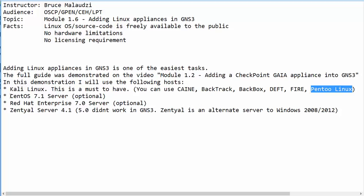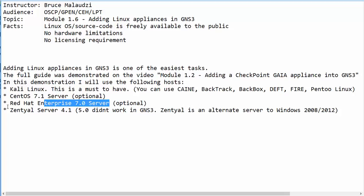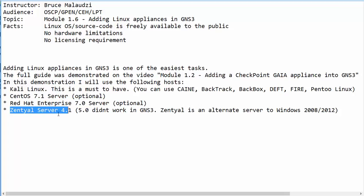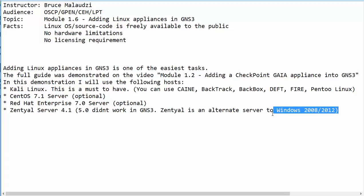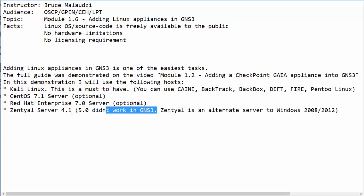The second host I will be demonstrating with is the CentOS machine, which is optional. I will also use a Red Hat Enterprise Linux. And finally, I will be using the CentOS server. The CentOS server is a server which you can use as an alternative to Windows 7. It is based on Ubuntu 14. I did try using CentOS server 5.0 but it did not work in GNS3, so if you want to add CentOS server I recommend using version 4.1.